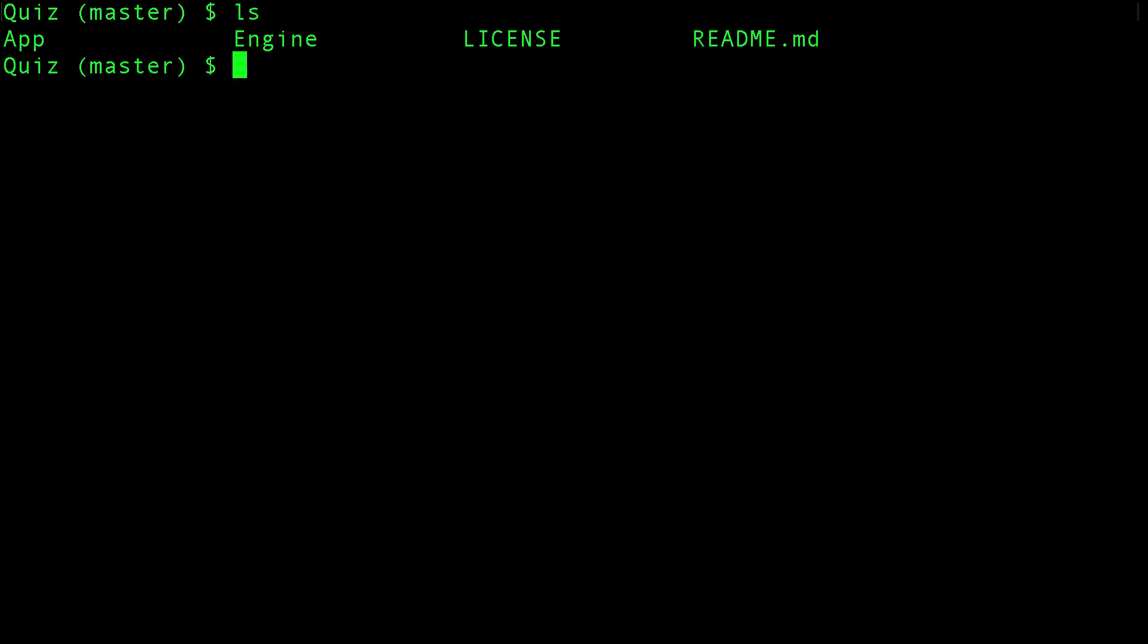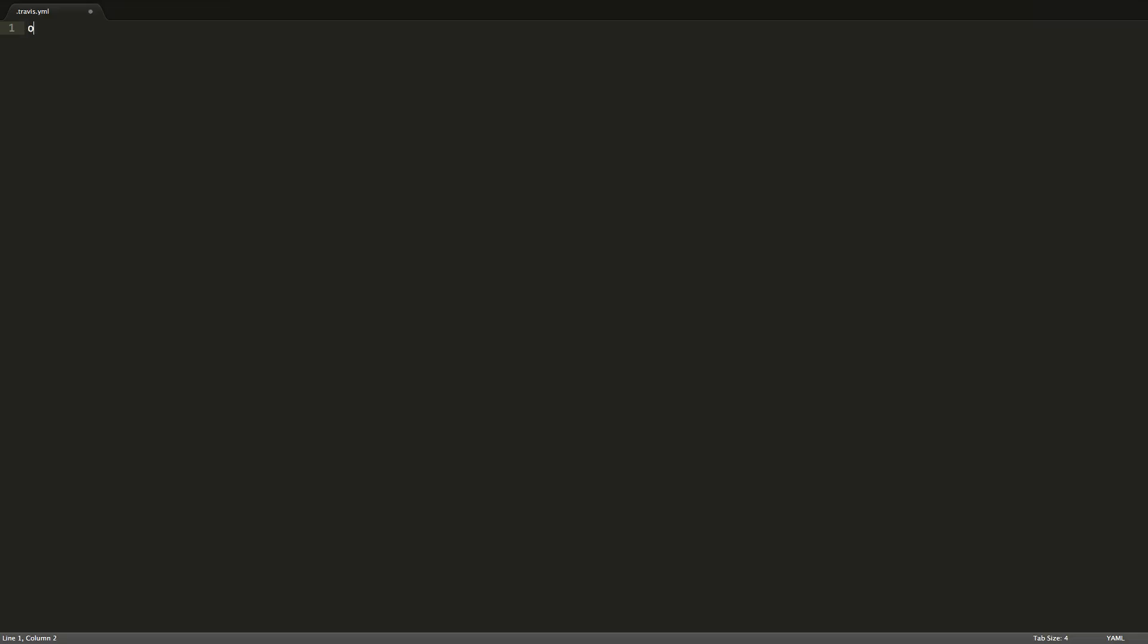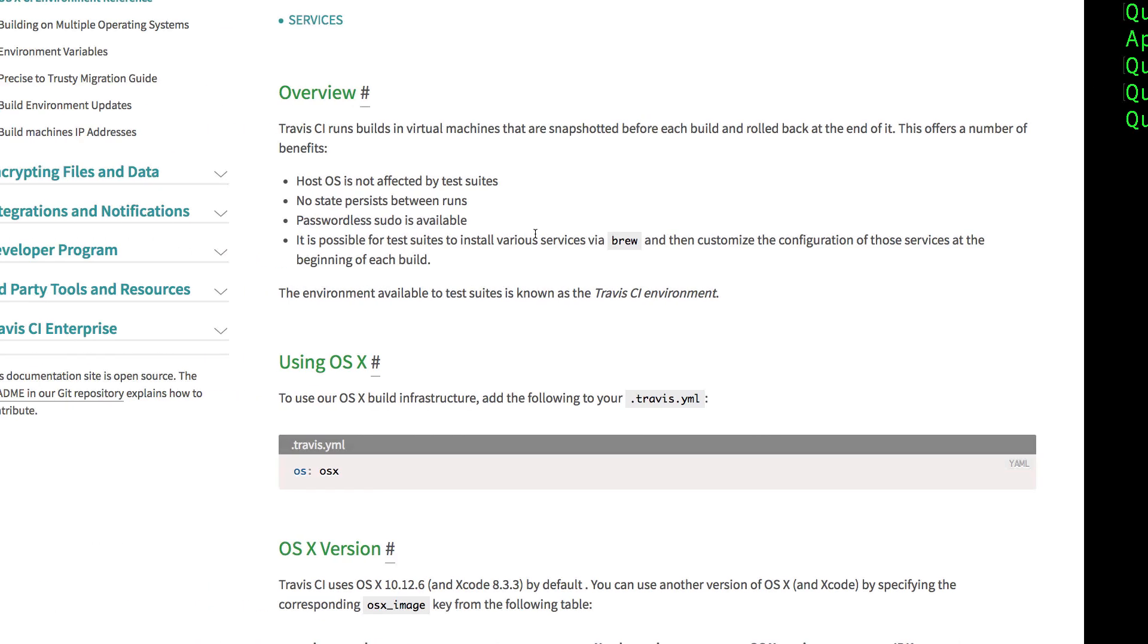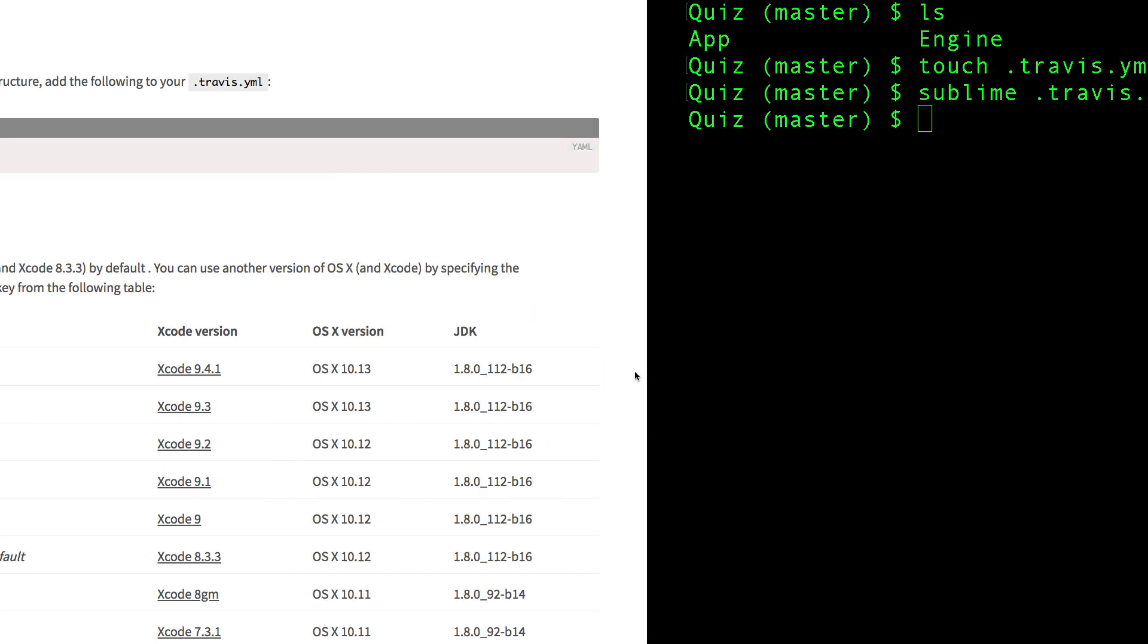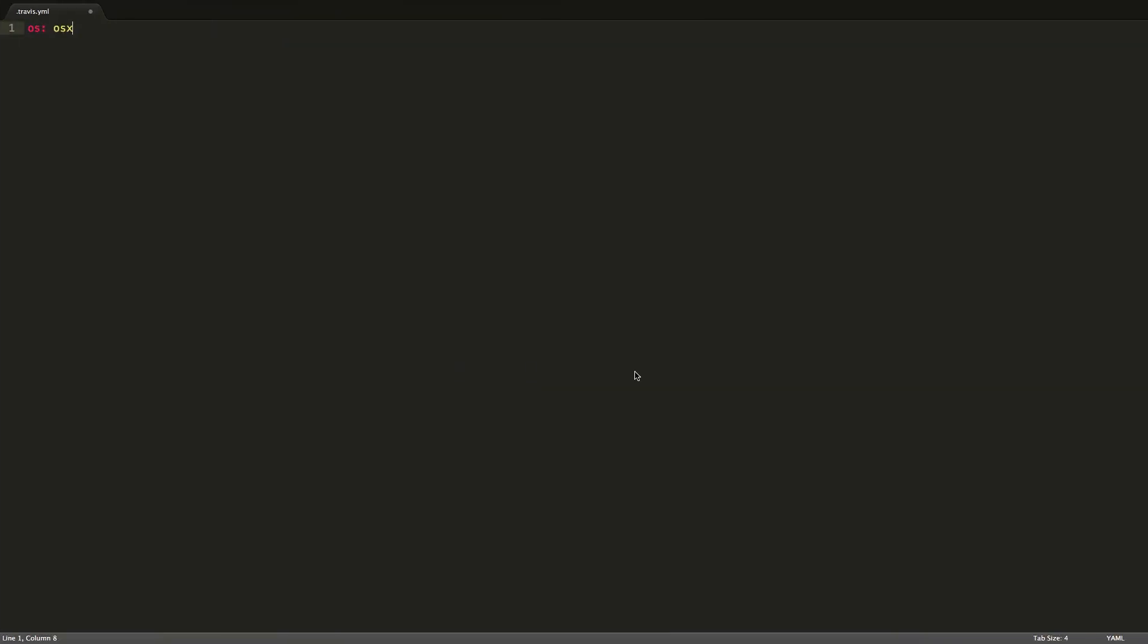As you can see, I'm in the root of the project. So first thing, let's tell it to run it on OS 10. We want the latest Xcode, so let's use the latest image. Also let's set up the language - Swift. And now we can set up a script.